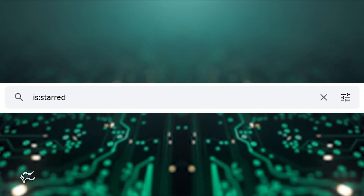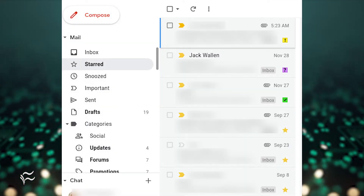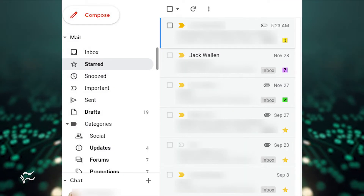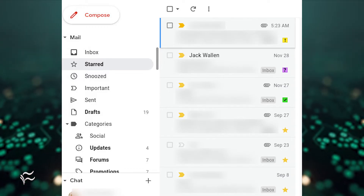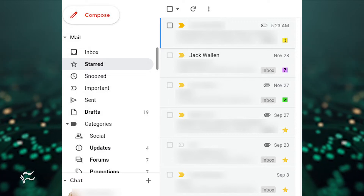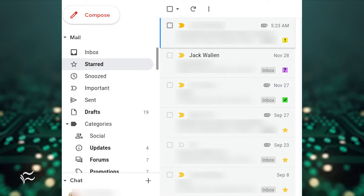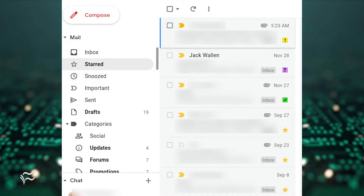Think about it this way. You might have starred hundreds of emails in your inbox and need to find one out of that collection. When you type 'is:starred', you'll not only see all of those gold stars, but maybe a few green checks or purple question marks. Maybe a green check represents emails that have been responded to, and purple question marks are those that have yet to receive attention. So this little feature can be very useful.